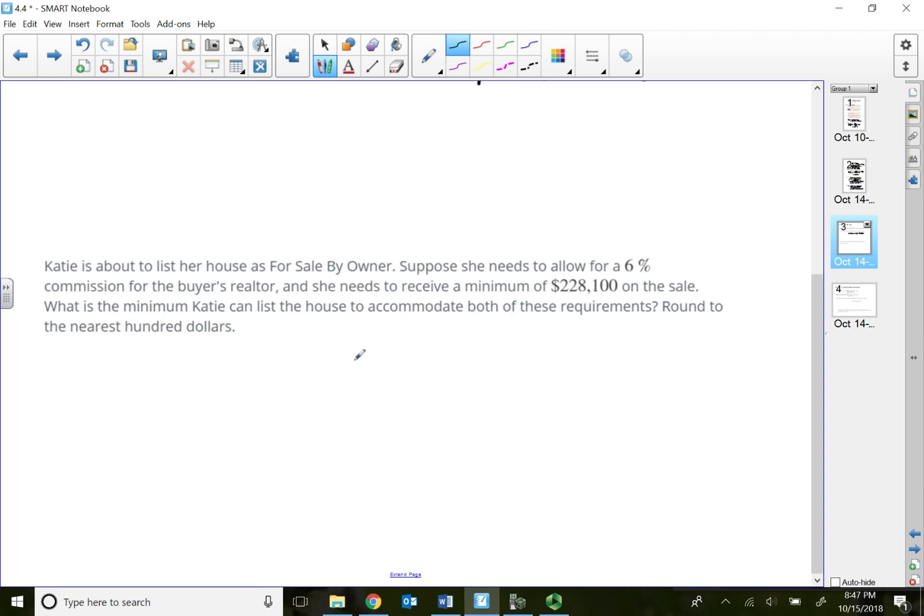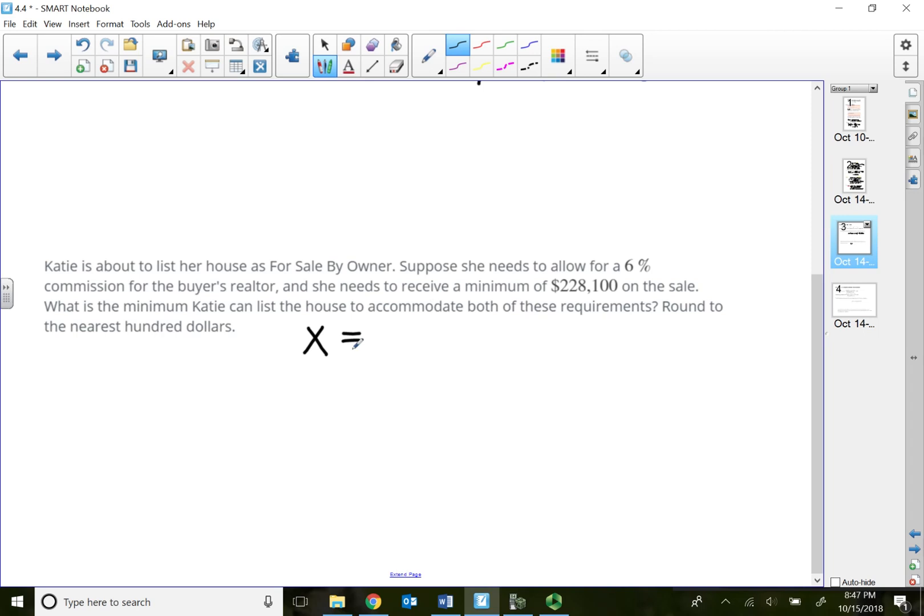Remember, whatever she wants to set the price for the sale, she needs to include the 6% and her minimum. So let's say x is going to be the price that's going to be listed.